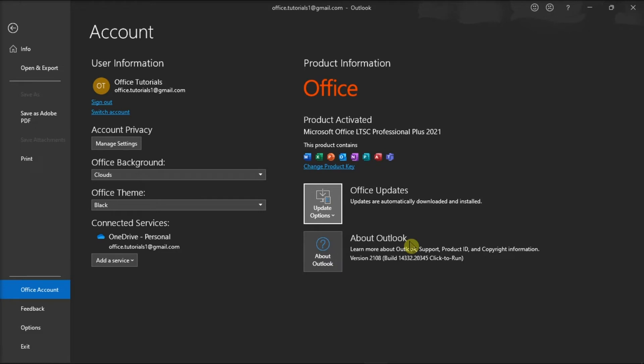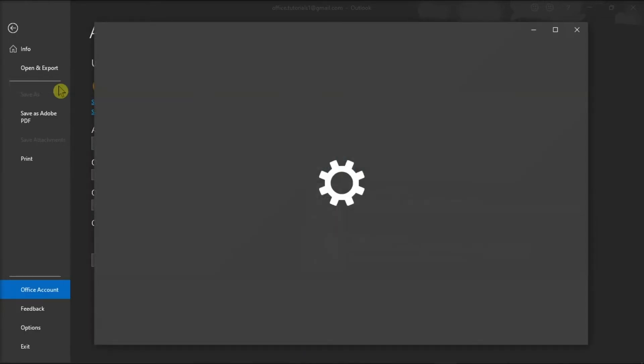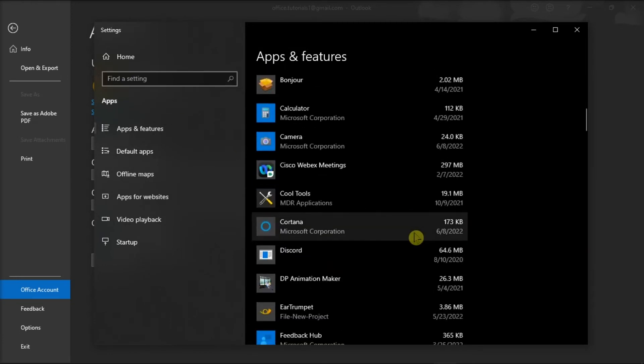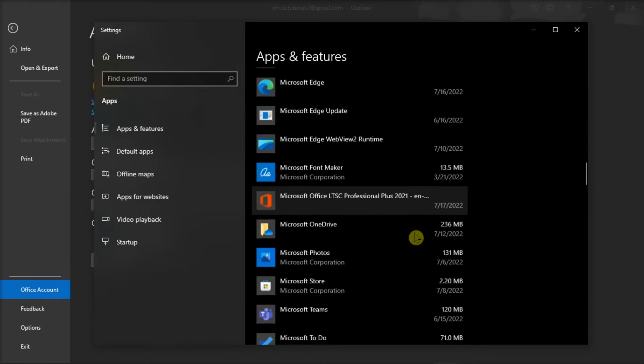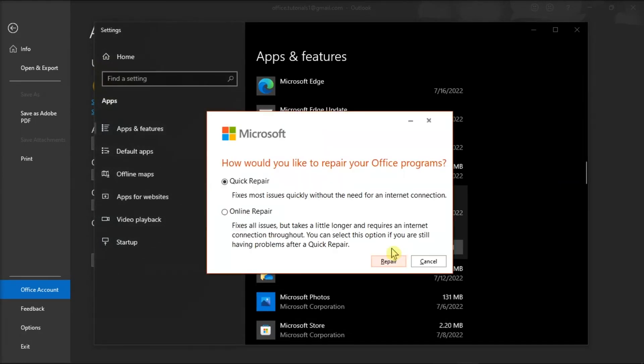Next, restart your Outlook and repair your Office files by right-clicking on your Start menu. Then, select Apps & Features. Now on the window, find your Microsoft package, click Modify, and run the Quick or Online Repair to fix the issue.